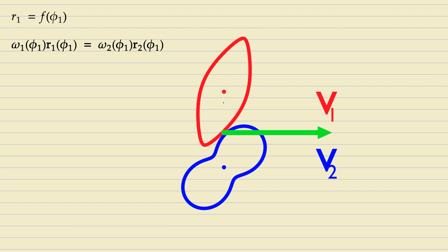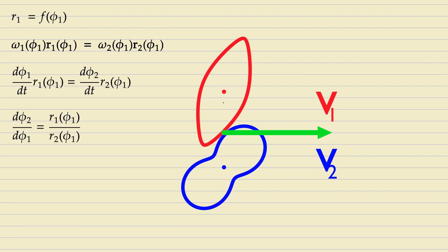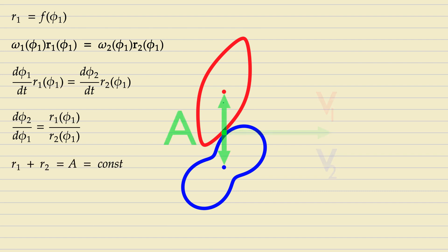Since angular velocity is the derivative of the rotation angle with respect to time, we can rewrite this as follows. The time variable can be eliminated. Since the sum of the radii is constant, we can rewrite this as follows.